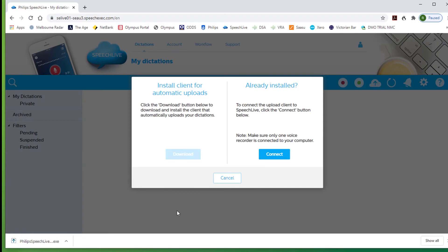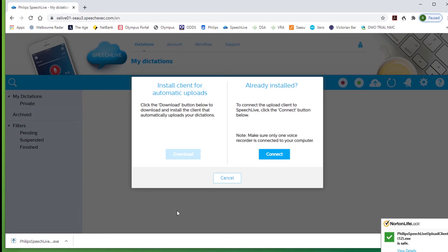The term upload is used for transferring files or dictation to a cloud-based or internet-based program. Download is generally used for transferring dictation or files to a locally or computer-based installation.